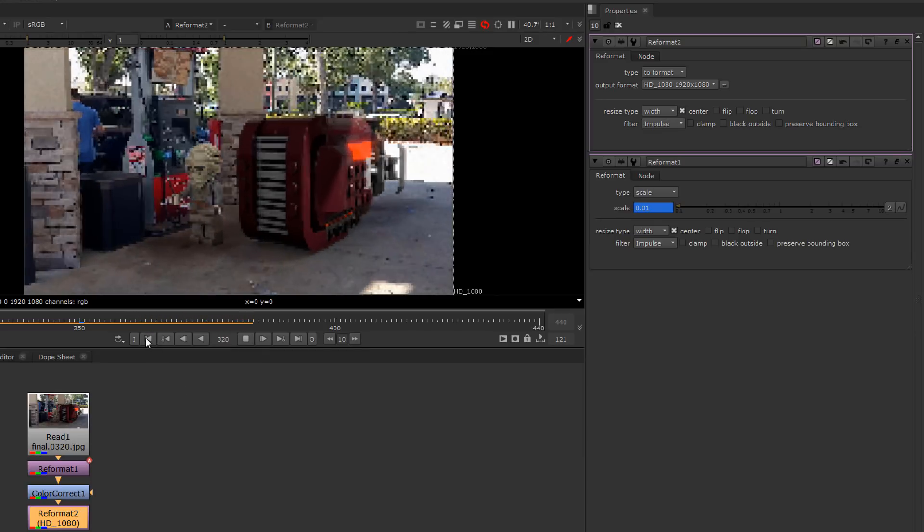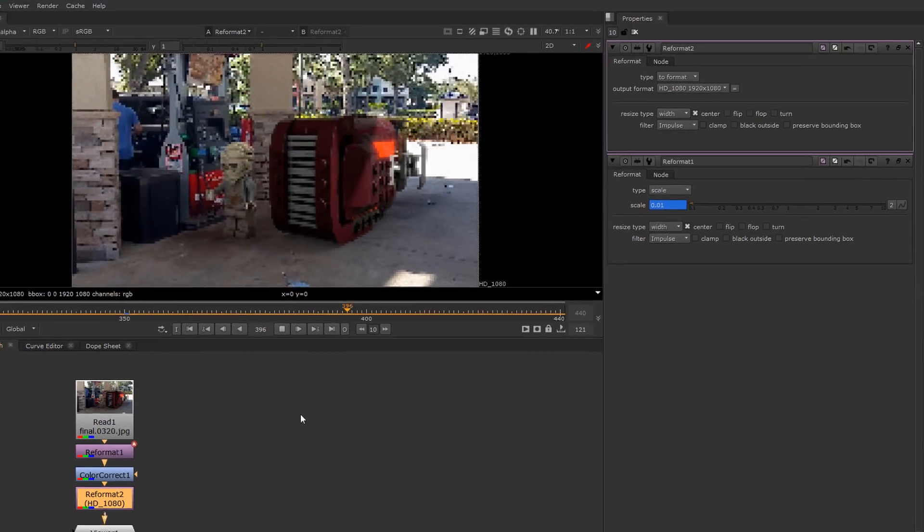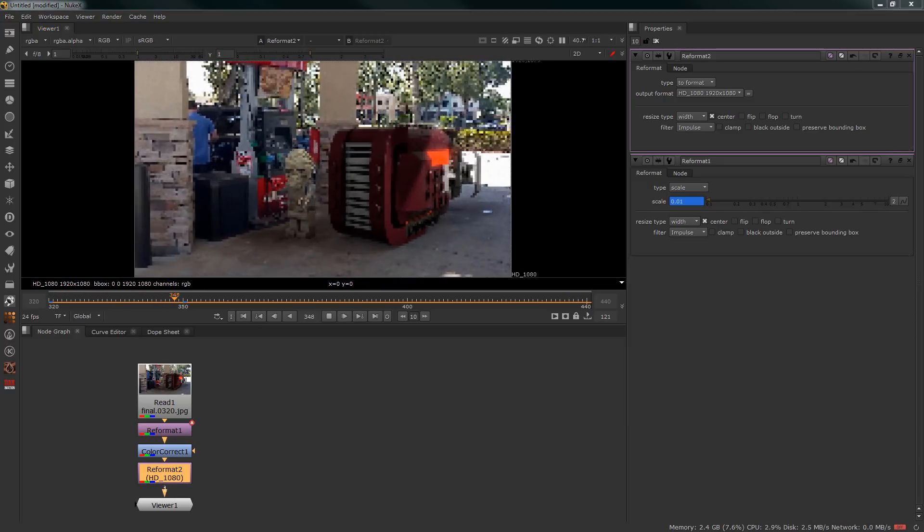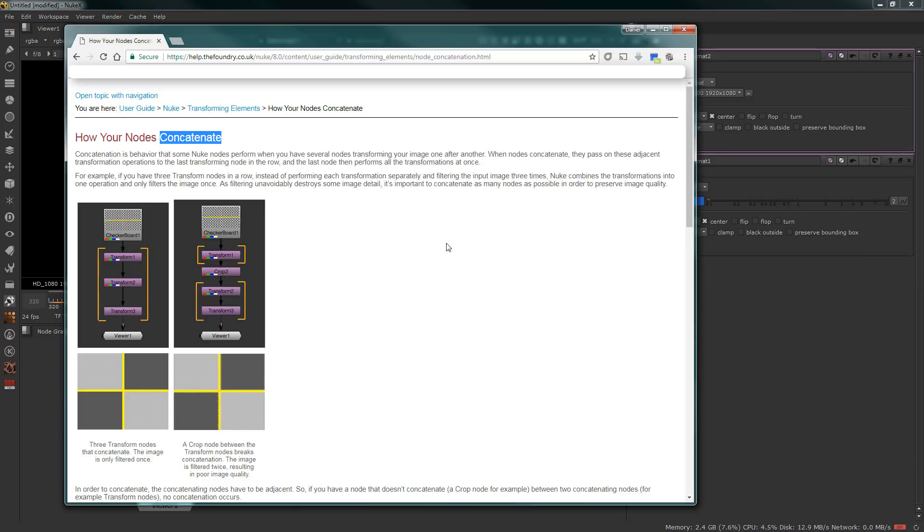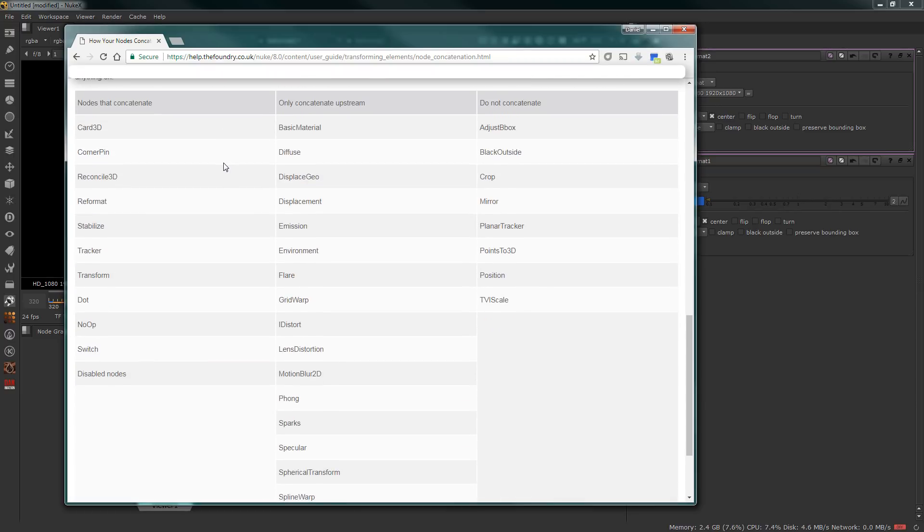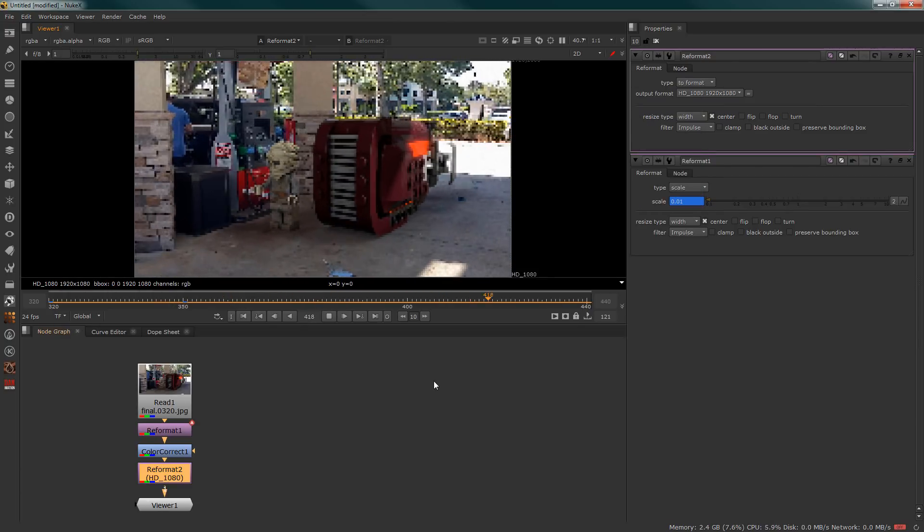For more information on concatenation, consult Nuke's help guides. This will give you a great breakdown of the various nodes that do concatenate and nodes that do not. Thanks for watching, it looks like I need to go check out my renders.